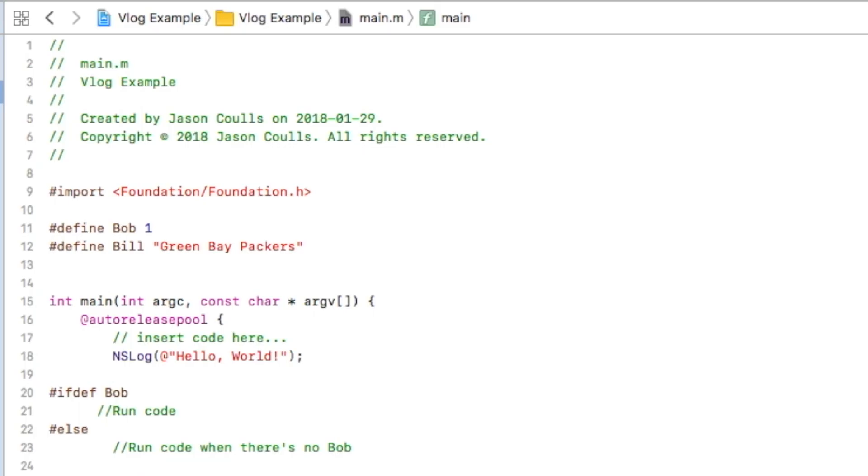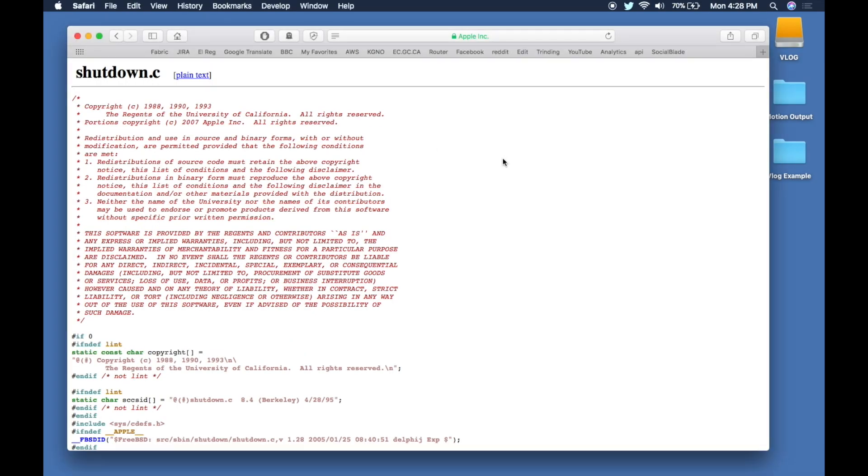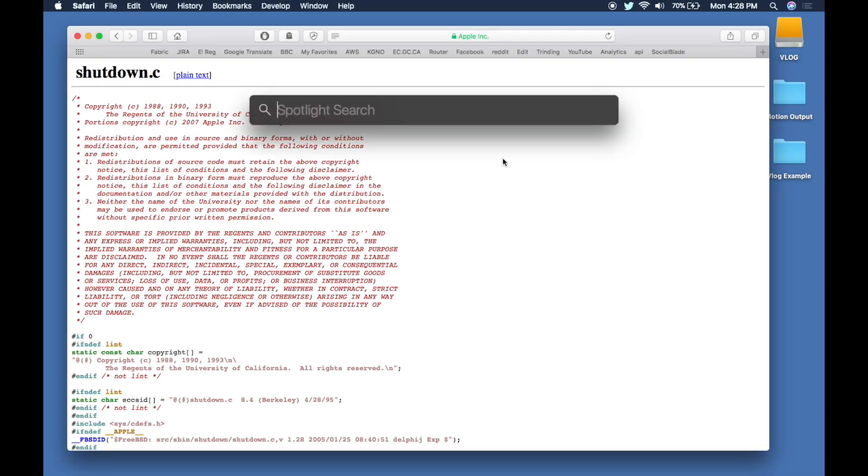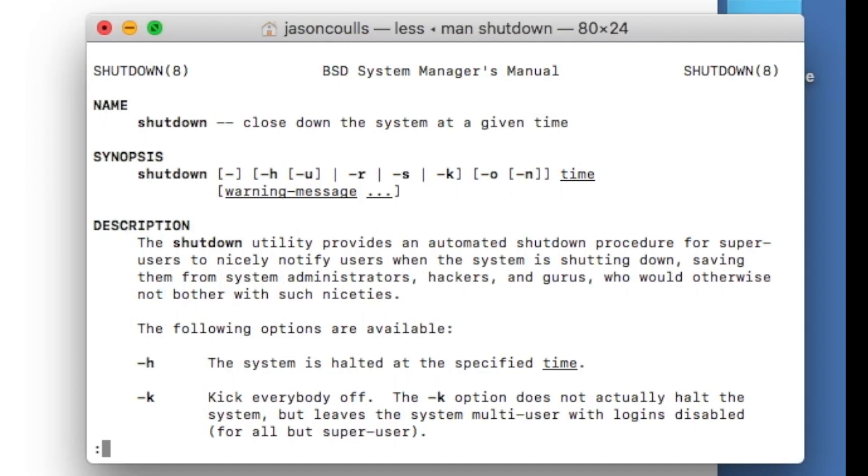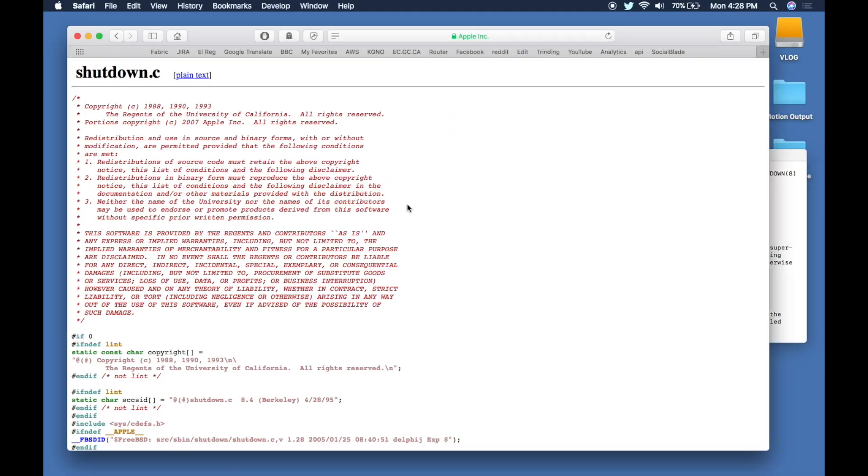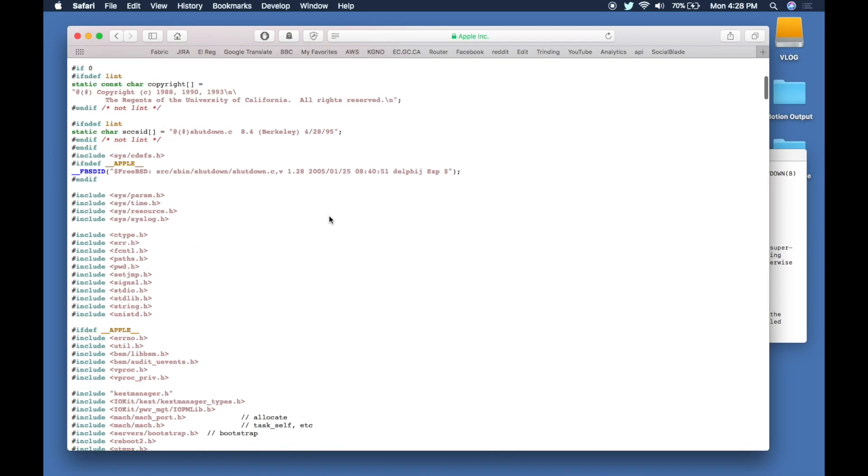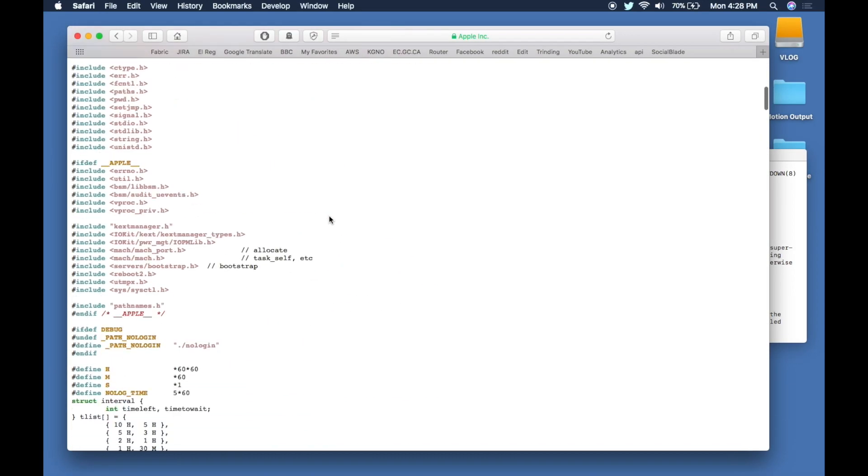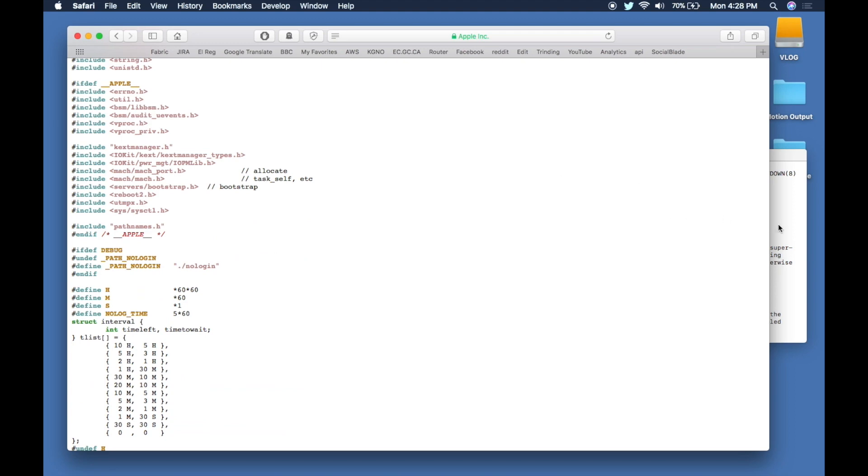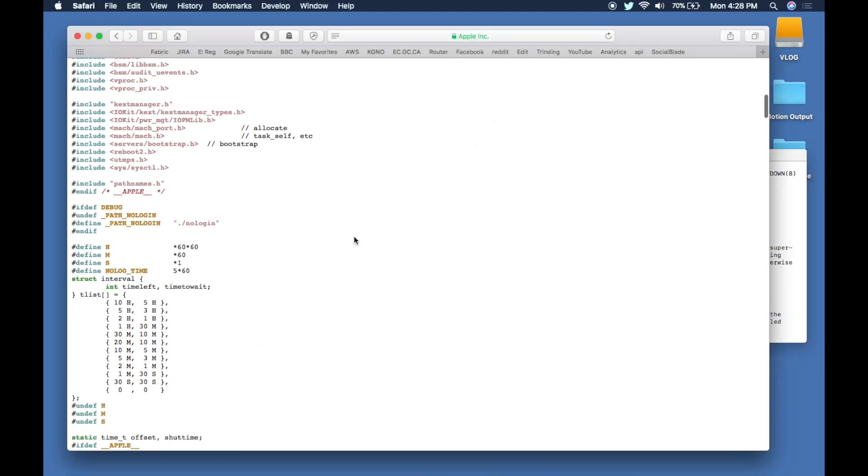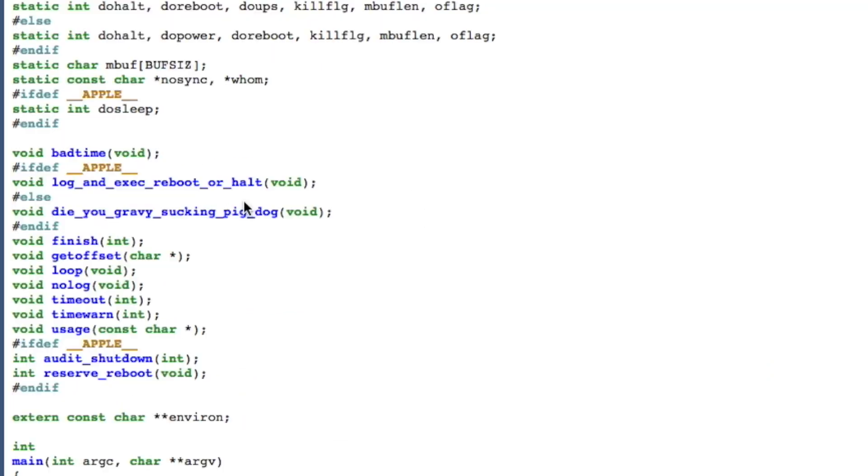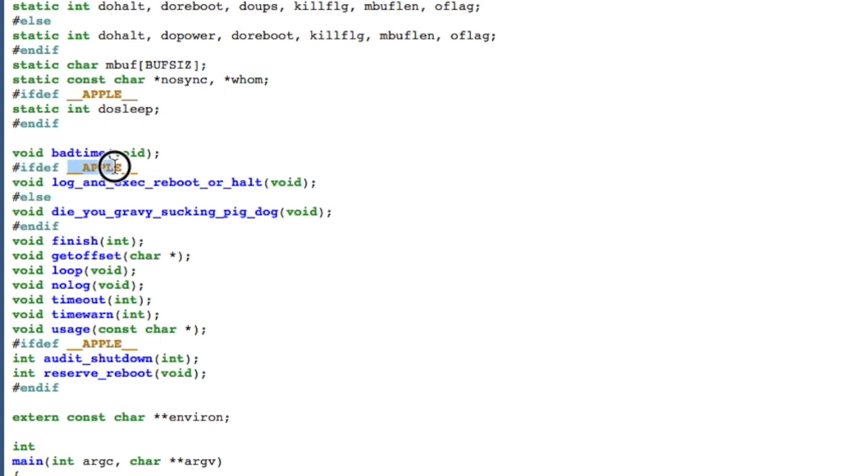Now that you understand this, we'll jump over to Apple's code. If I open up a terminal window and do man shutdown, I get the manual telling me how the shutdown command works under macOS. On the left here, we've got the actual source code for that command. What we have is this interesting looking ifdef, and it's looking for something called __APPLE__.